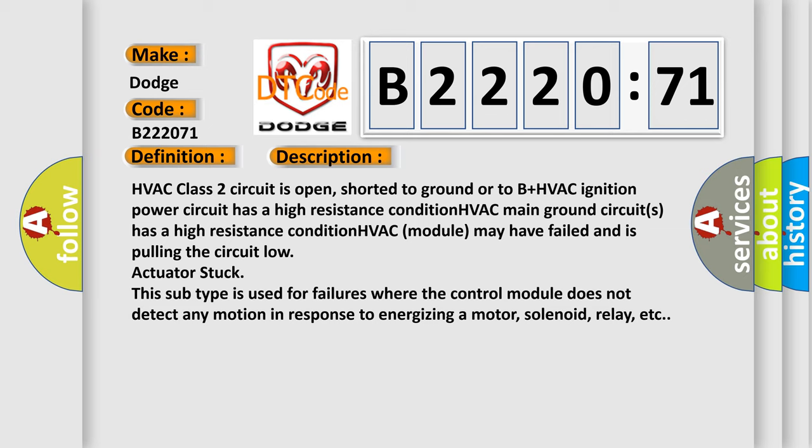This subtype is used for failures where the control module does not detect any motion in response to energizing a motor, solenoid, relay, etc.